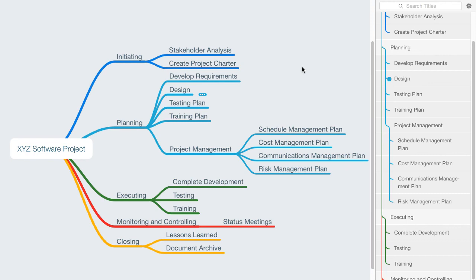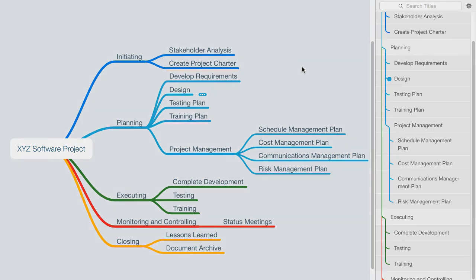I hope you find this helpful. I'd love to know what tools you use and how you go about doing your work breakdown structure. And if you have any questions about this, please let me know.